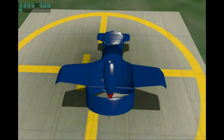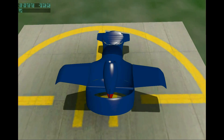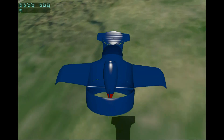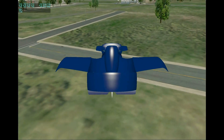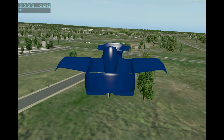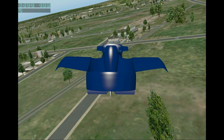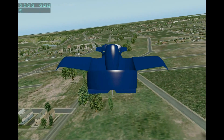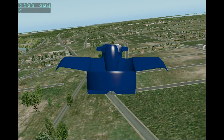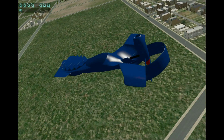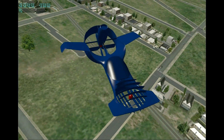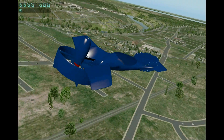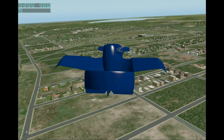Taking off. The aircraft is pretty stable, though it doesn't have any artificial stability.